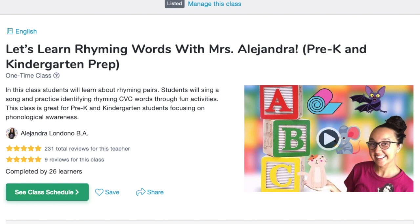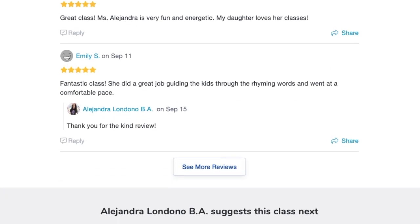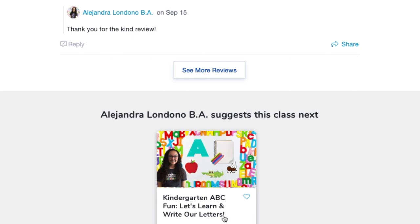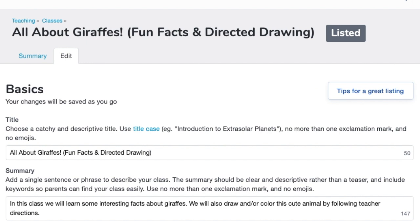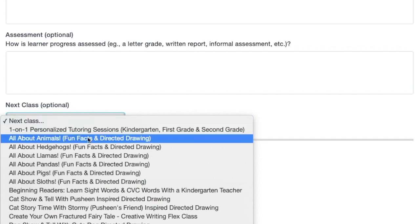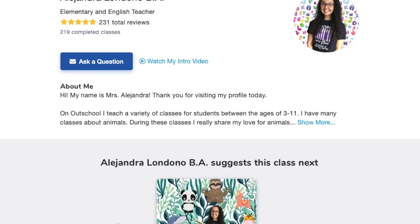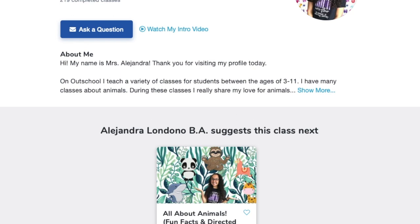My last tip is to add a suggested class below. For my 'Let's Learn Rhyming Words' class, once students have taken it, I have a recommended class: 'Kindergarten ABC Fun — Let's Learn and Write Our Letters.' Something else you could do is have your one-time classes suggest your ongoing classes, multi-day classes, or semester-long classes. So after saving, you can see 'Alejandra Londano suggests this class next,' hopefully helping you get re-enrollments in your listings.